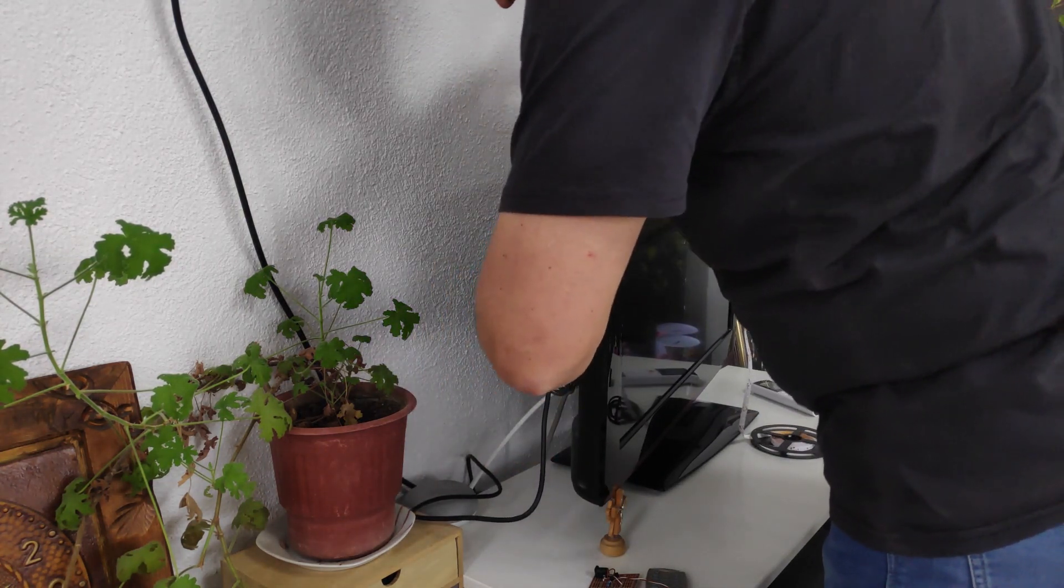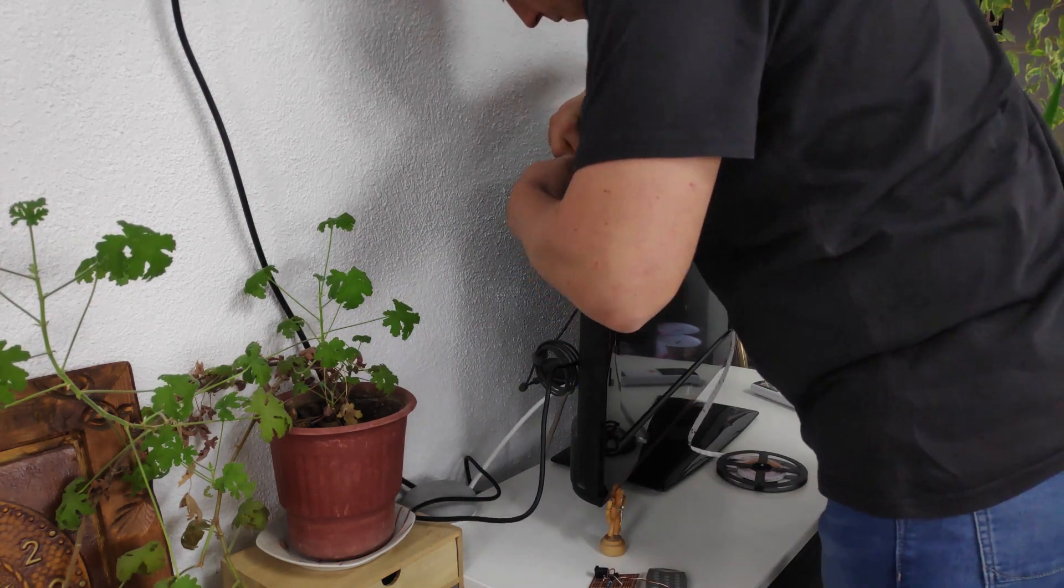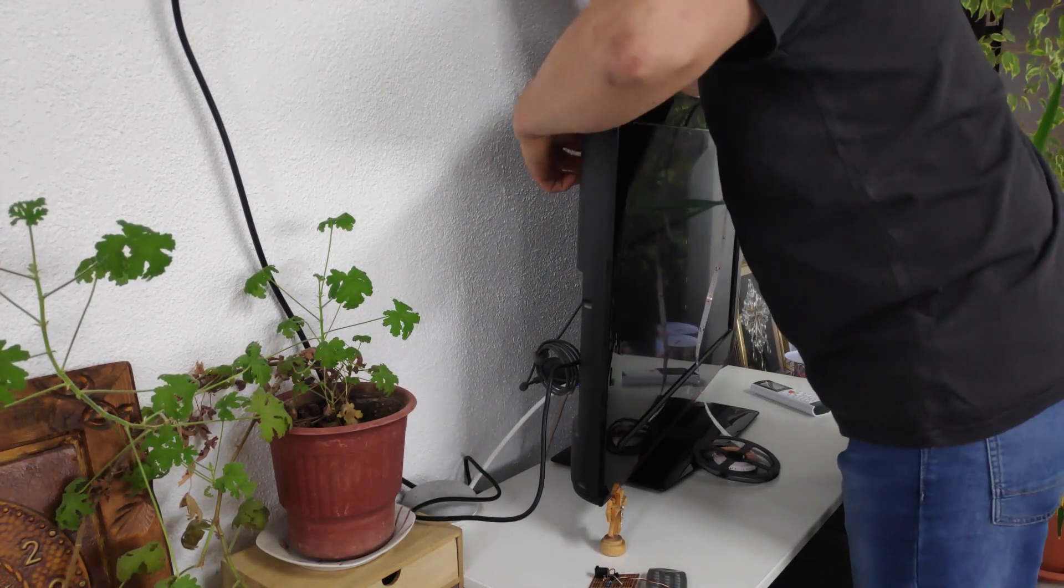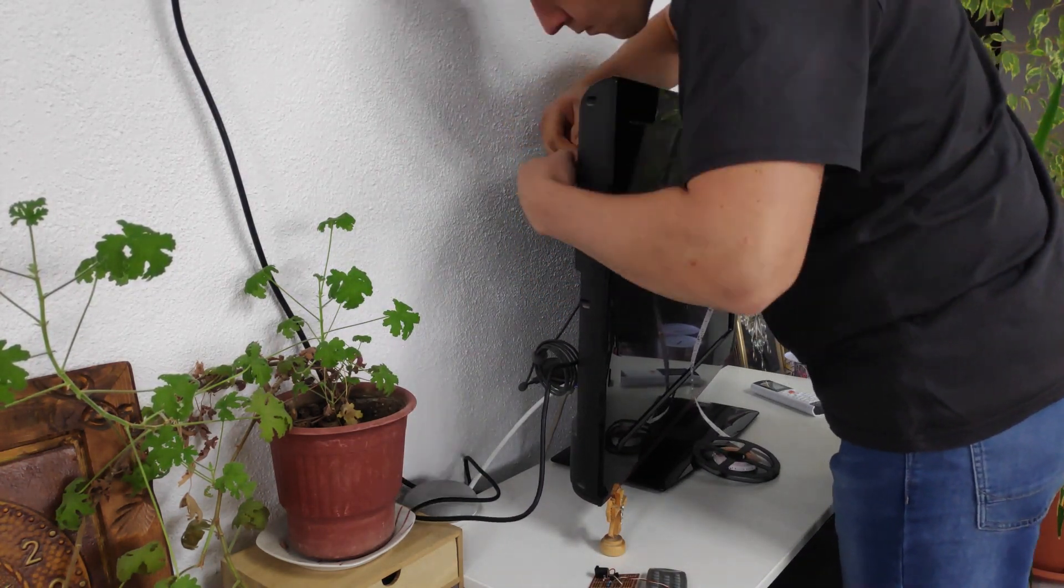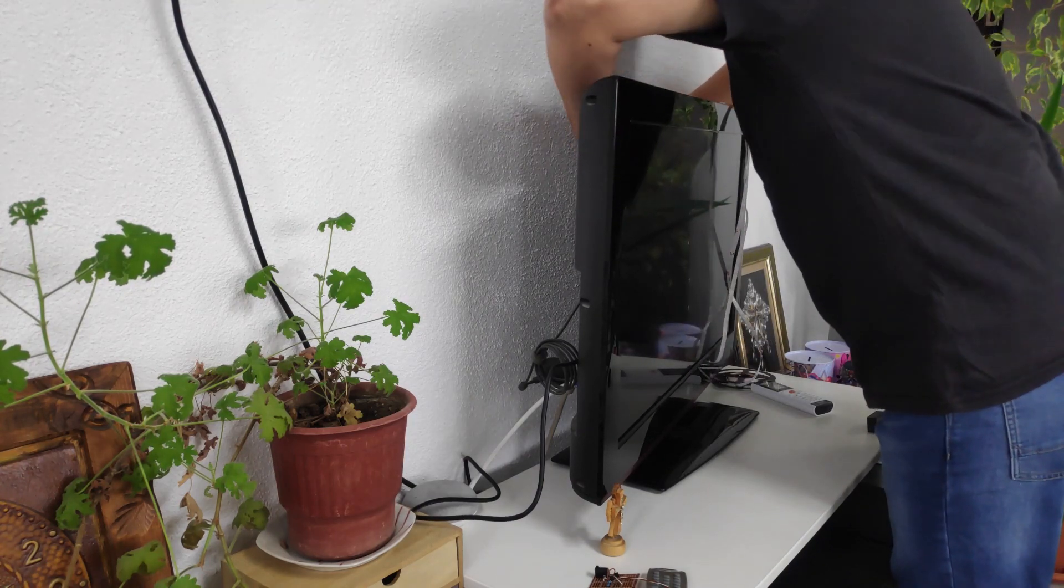Once I had everything ready, I moved everything to my living room and using the adhesive on the LED strip I placed it all around the perimeter of the TV.